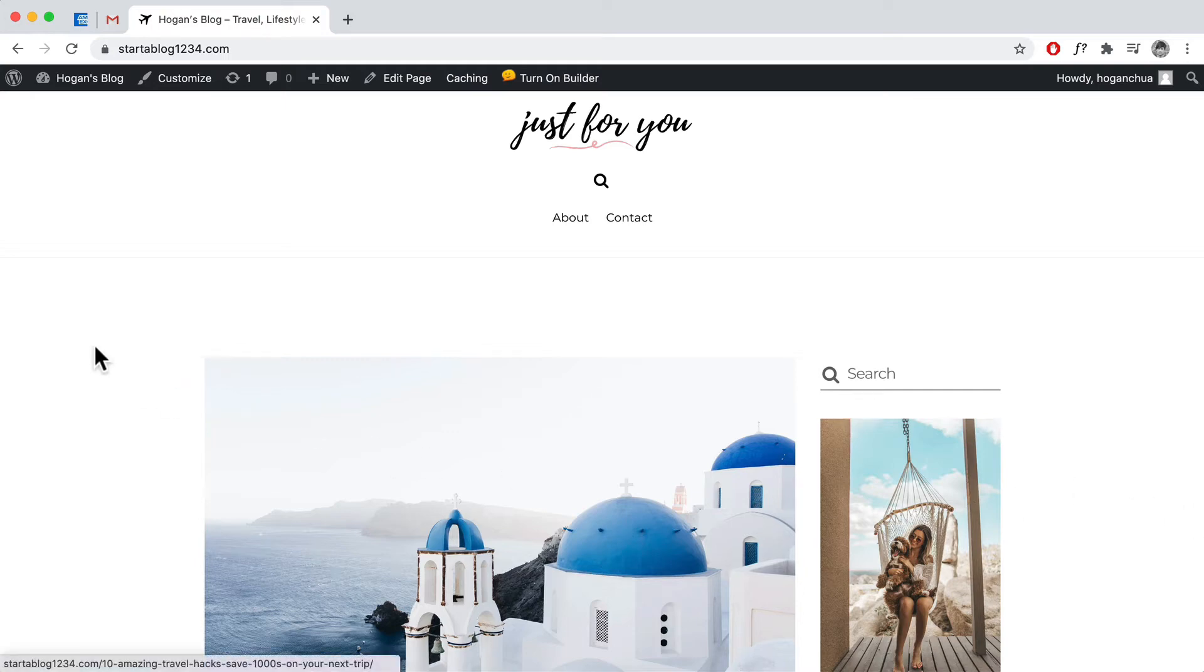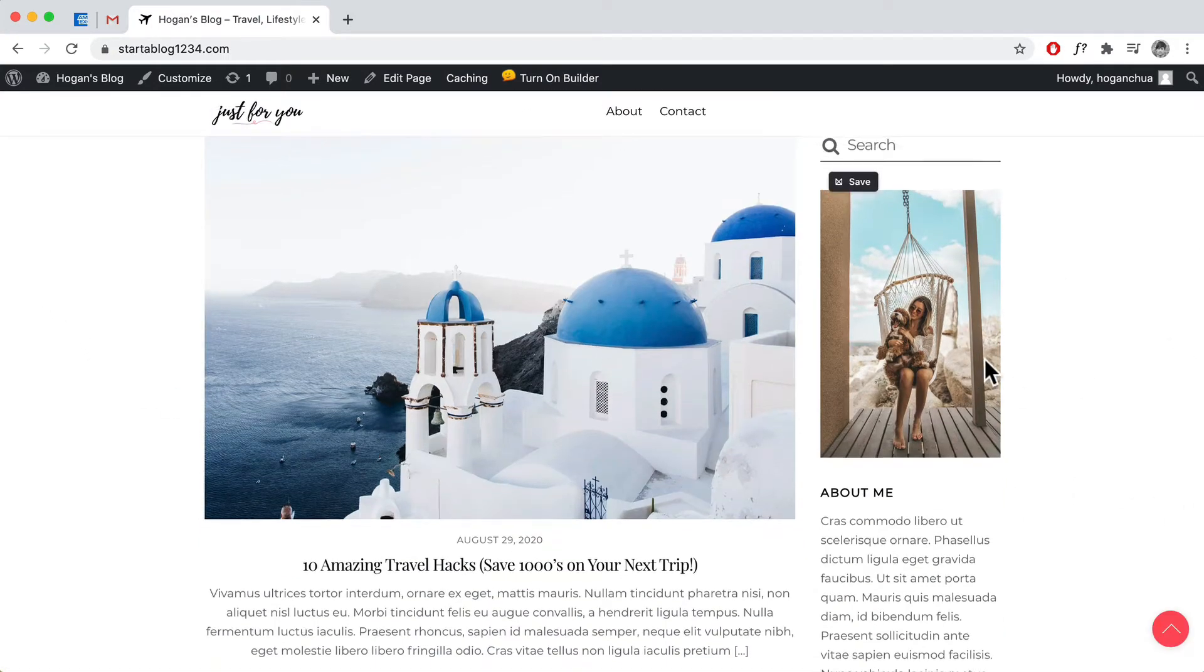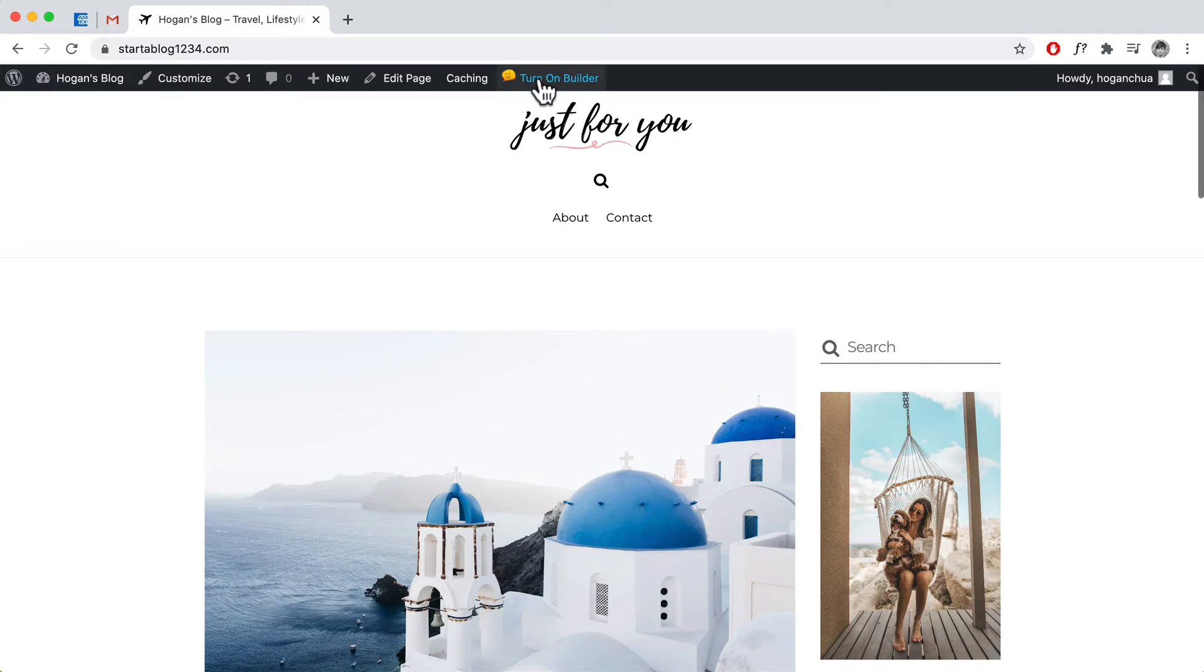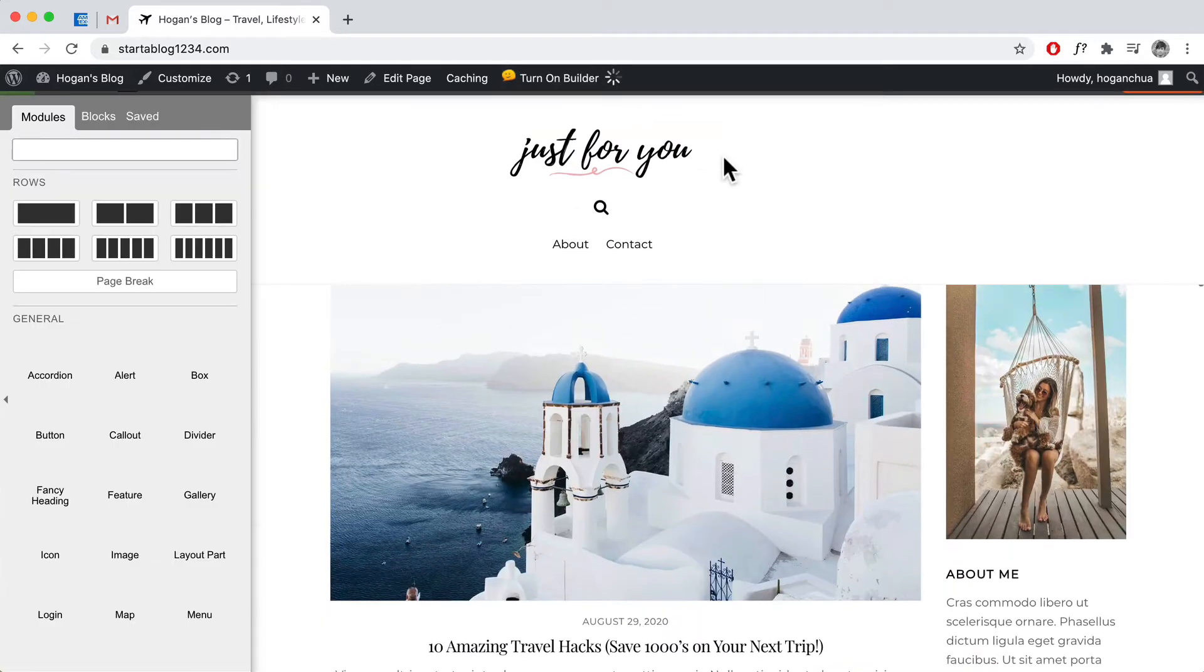Okay, so let's say if you want to create a hero image and then you want to show your blog posts. We can easily do that by turning on the Builder and adding a background image to the row.